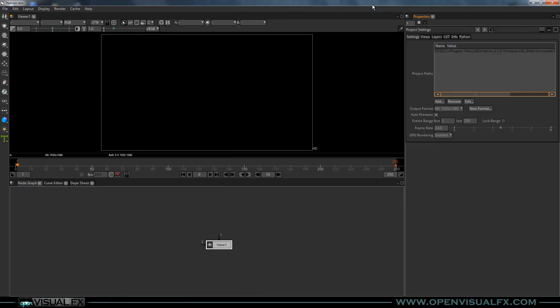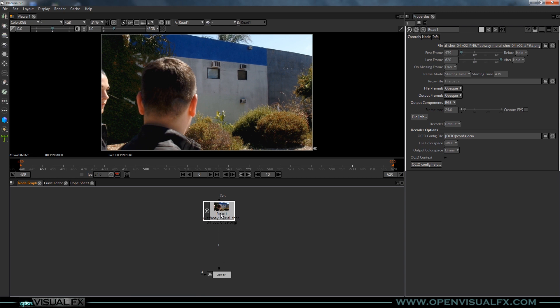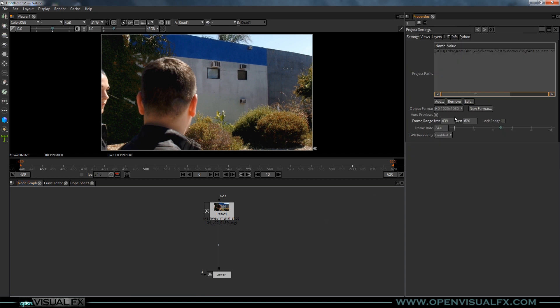Let's close this, jump over into Natron and bring in the footage. It already connected to the viewer which was nice. If yours didn't, select it and hit one. You can see it's shifted our work frame range to 439–620 because that was the numbering from when I was editing this clip together — these are the frames I used from a longer clip. I'm going to hover over here and hit S to bring up project settings and hit lock range so that doesn't change.